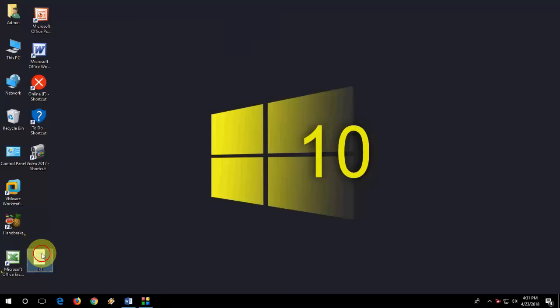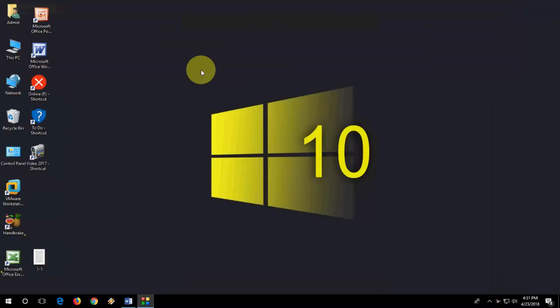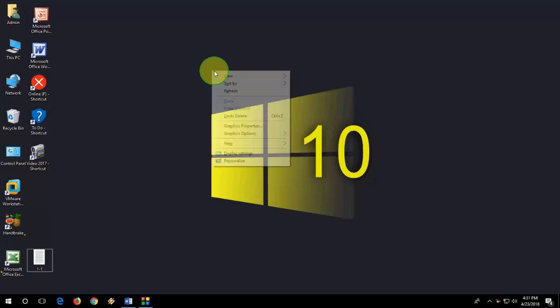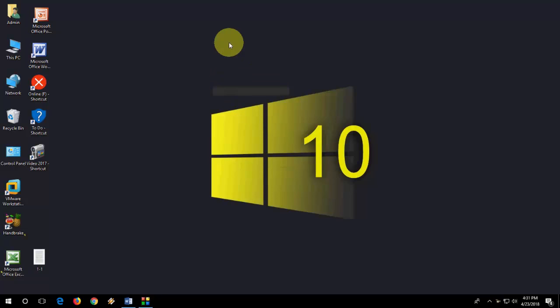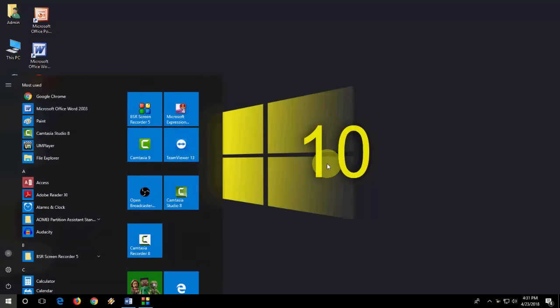Okay, so here I have an image file and I want to convert it to text, or simply I want to copy the text from the image to other Word or OneNote. Simple thing is just go to start and open OneNote.